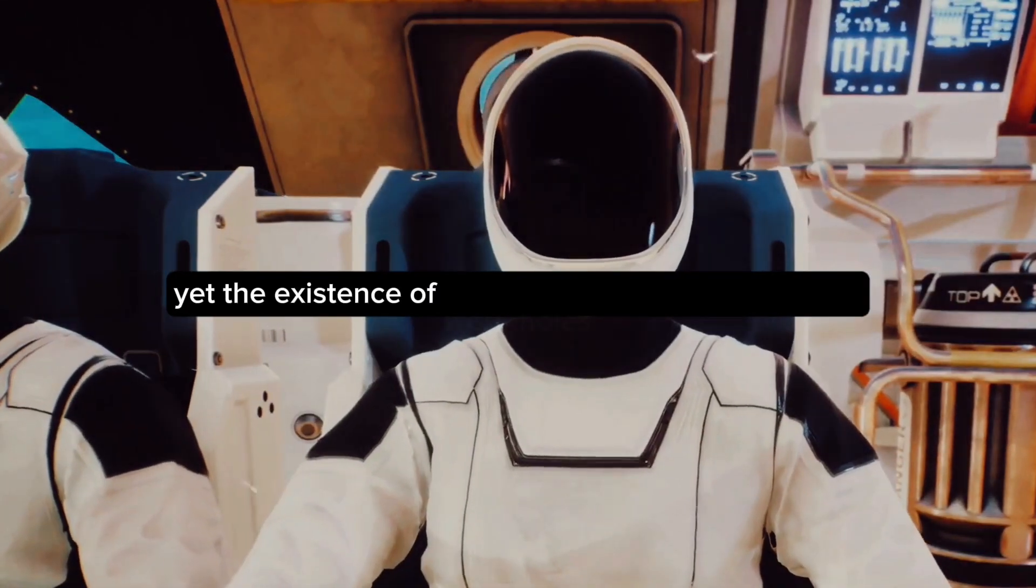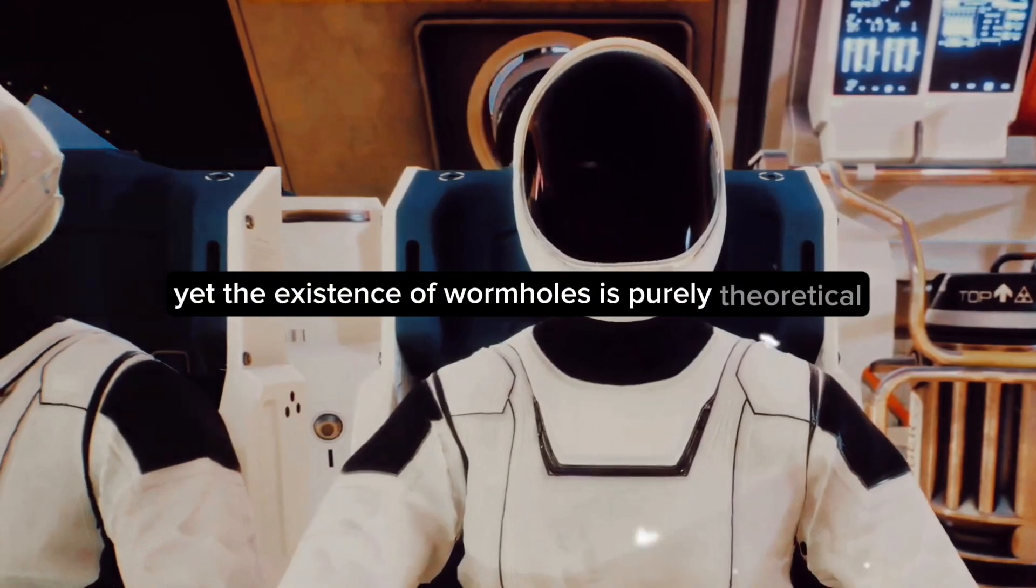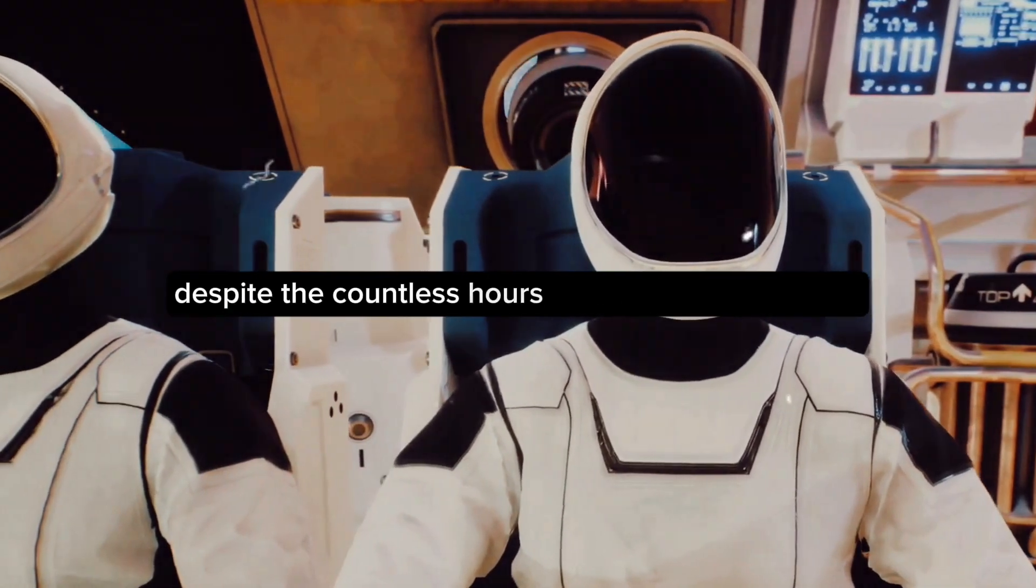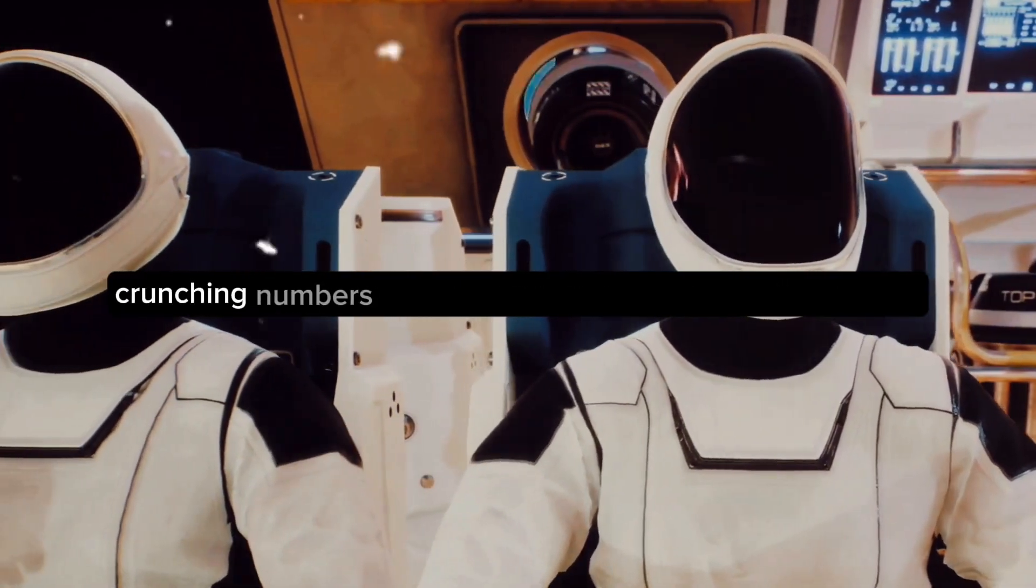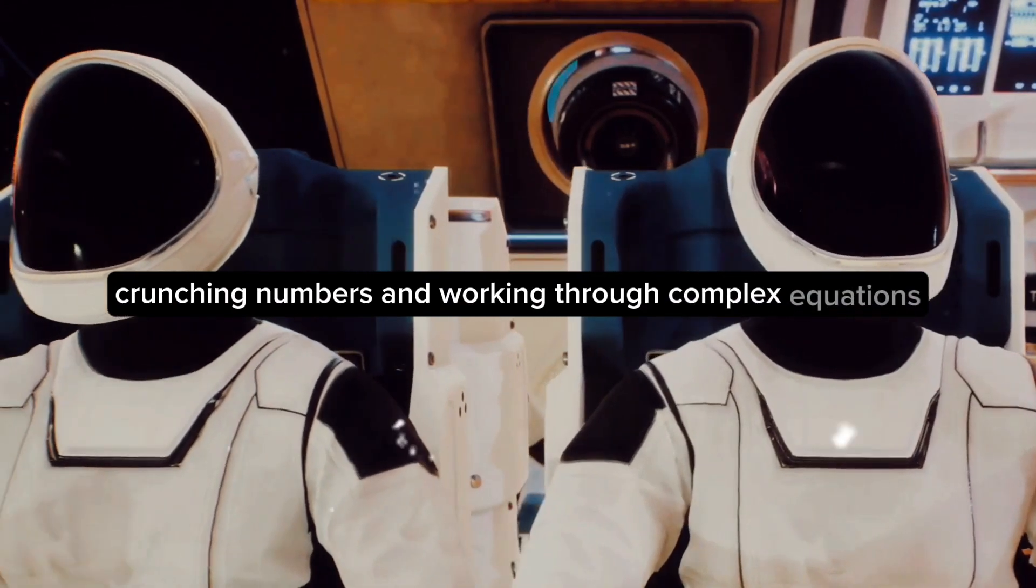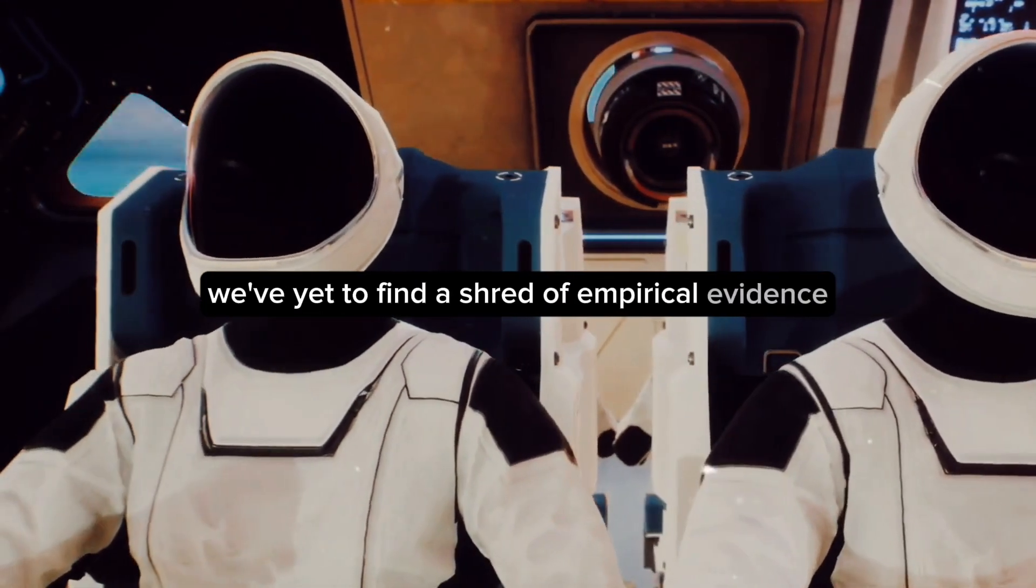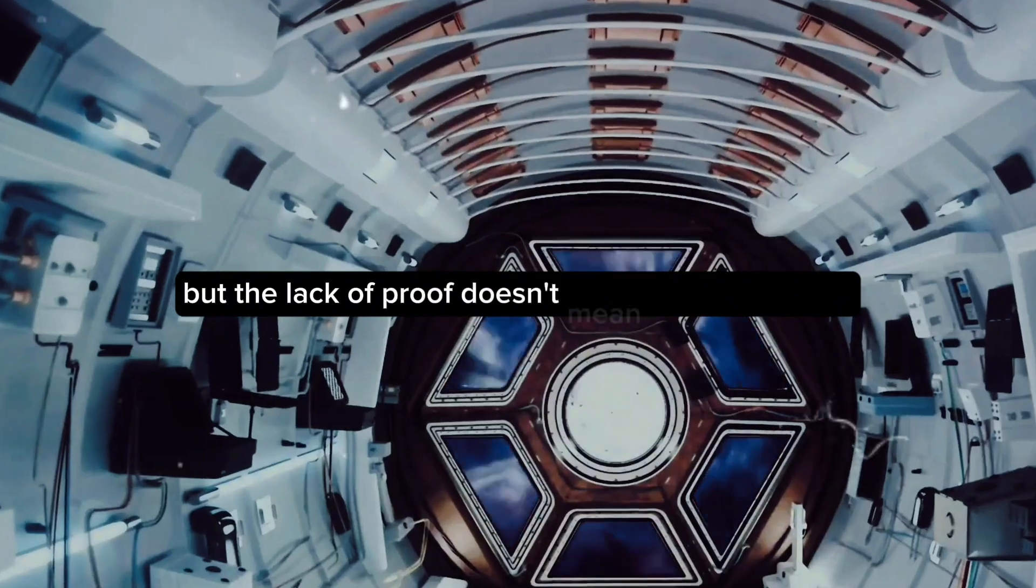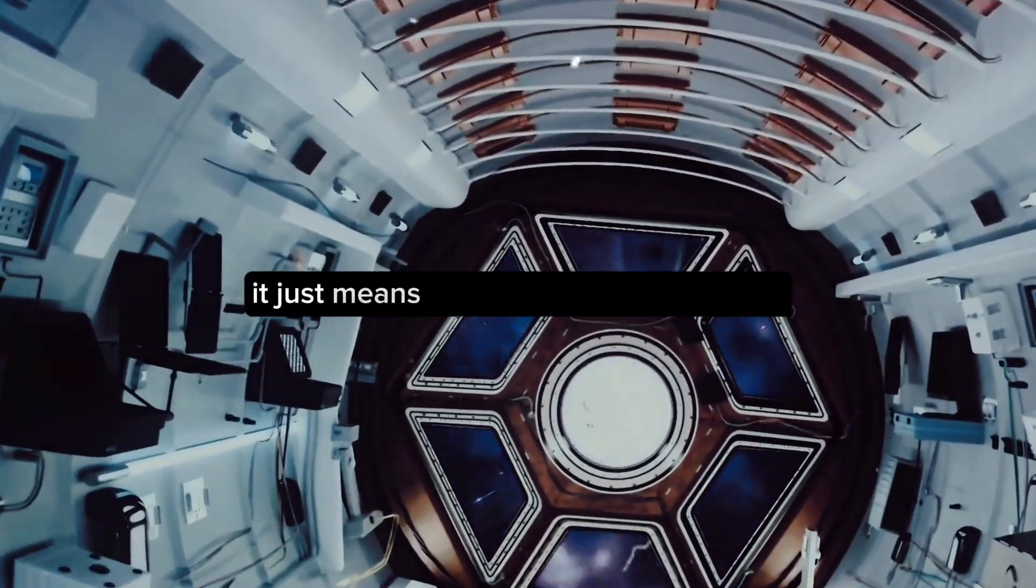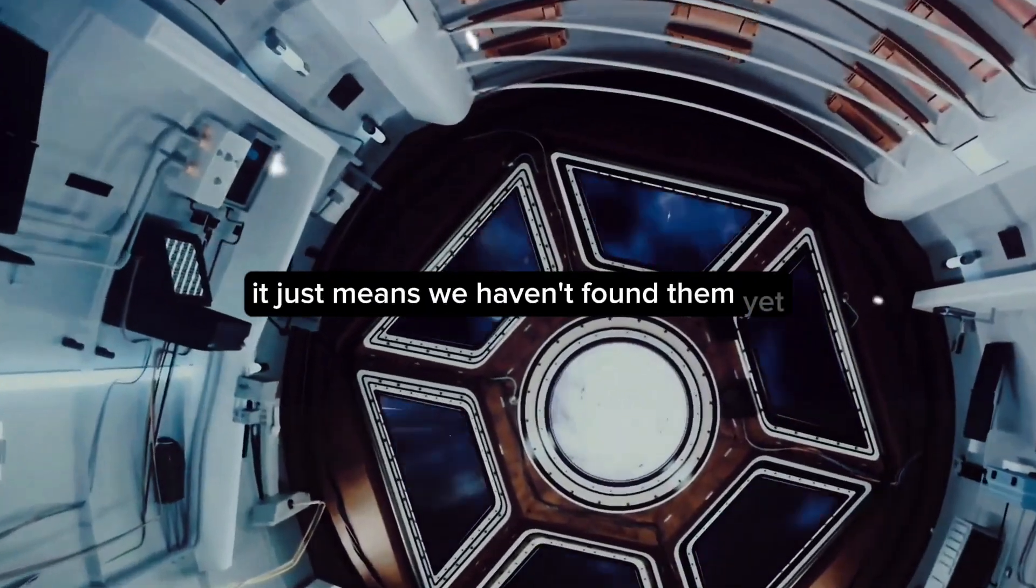Yet the existence of wormholes is purely theoretical. Despite the countless hours spent by brilliant minds crunching numbers and working through complex equations, we've yet to find a shred of empirical evidence. But the lack of proof doesn't mean they don't exist. It just means we haven't found them. Yet.